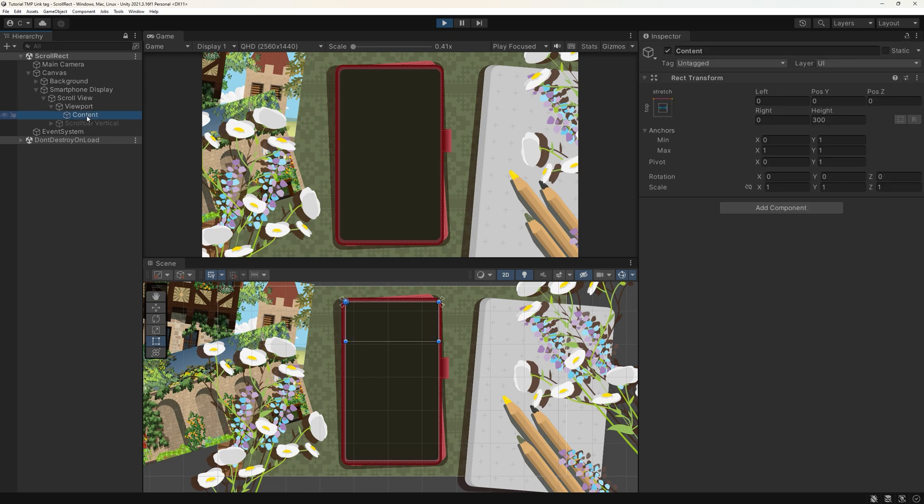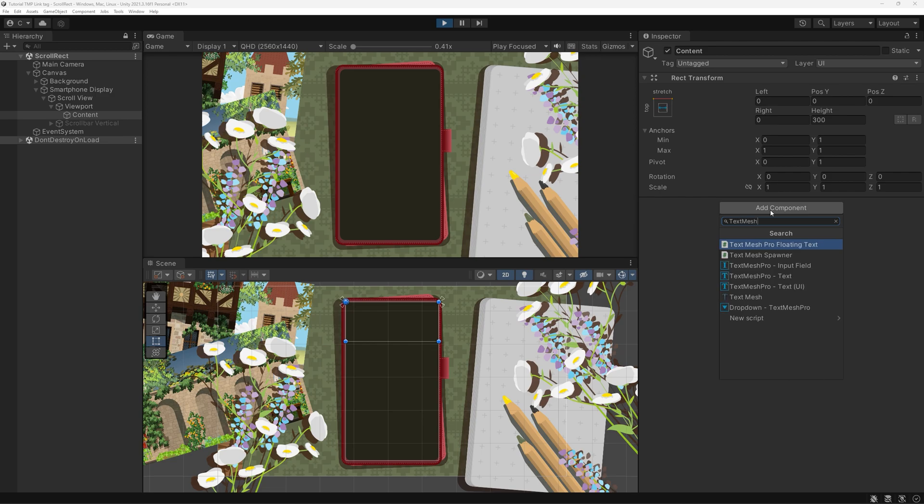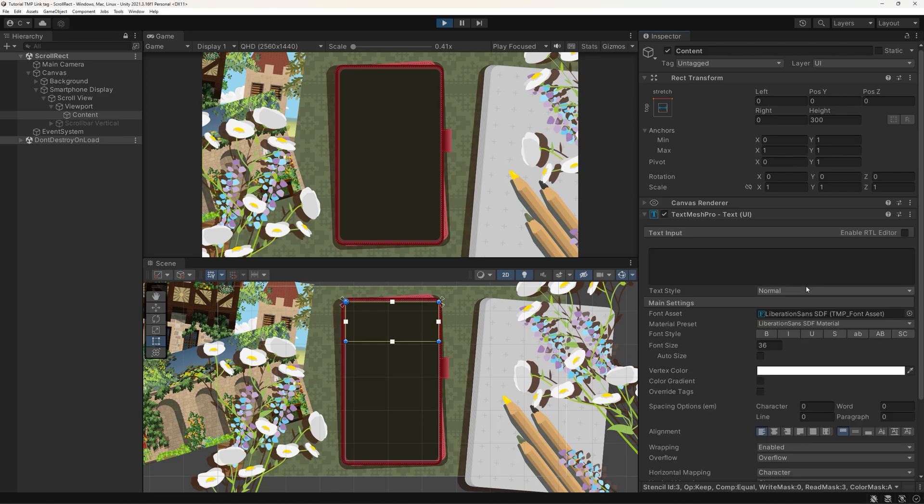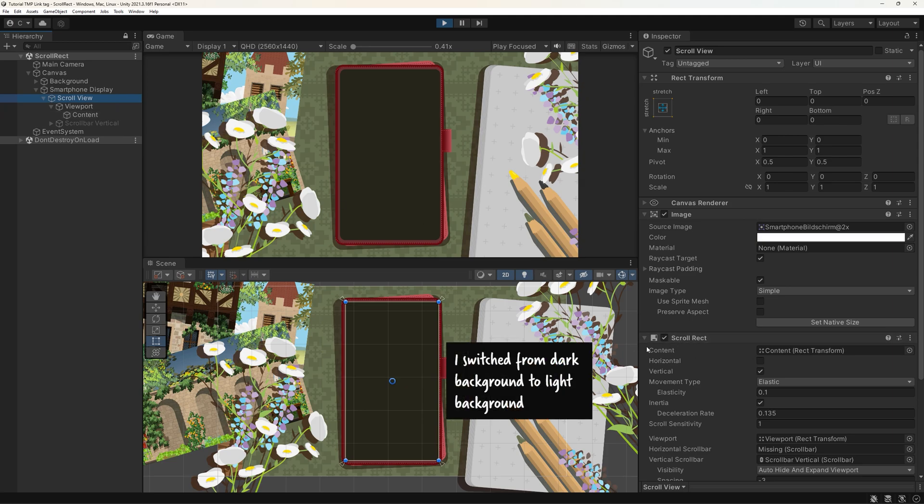On the Content GameObject, create a new TextMeshPro UI component. You can also just create a new TextMeshPro object, in which case you need to link it up manually here. I'll call it Content going forward.